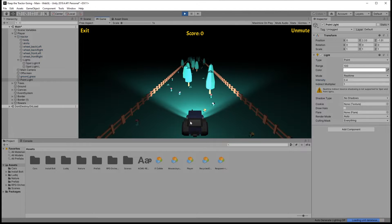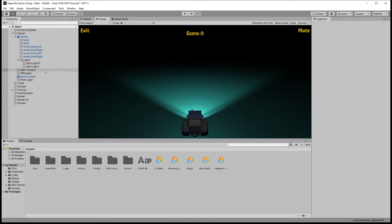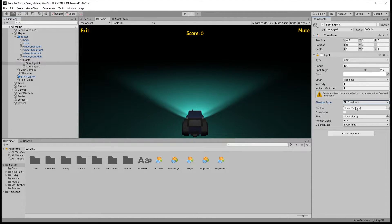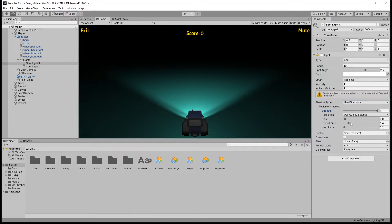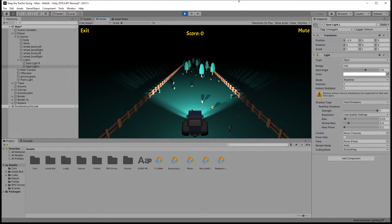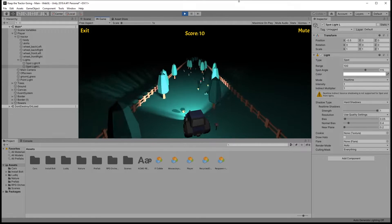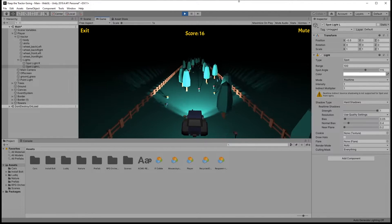Click play. If you notice, the trees are not dropping shadows. If you want shadows in your game, you will need to go to the spotlight. Under shadow types, we have hard shadows and soft shadows. I'll just use the hard shadows. You can tweak the strength to make the shadows a little bit lighter. But since we have two lights and the lights are overlapping, the shadows are not going to look that dark. But if you want to, you can always decrease the shadow strength.